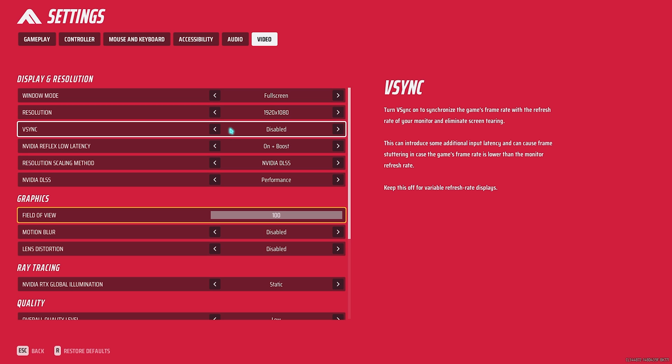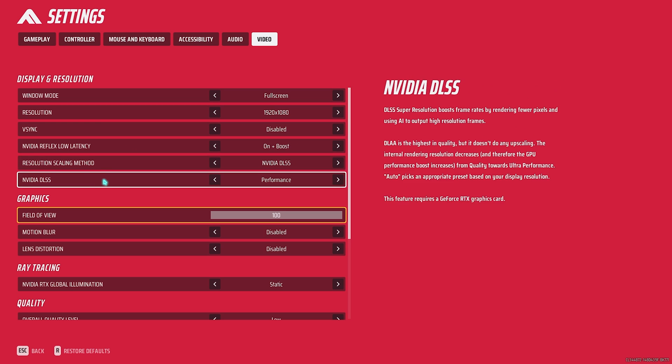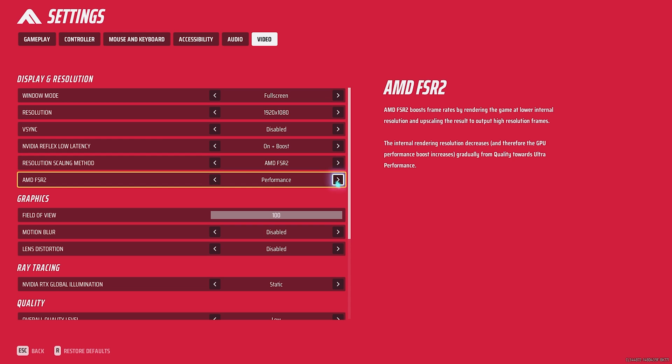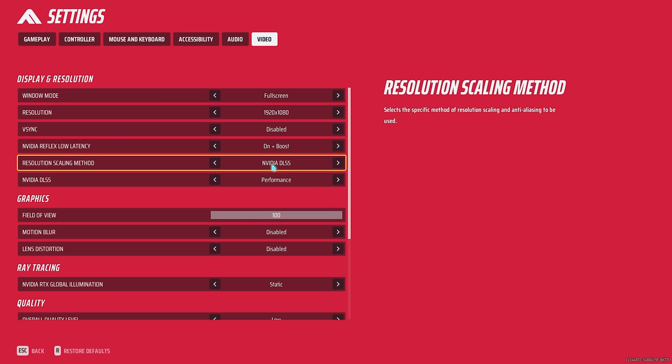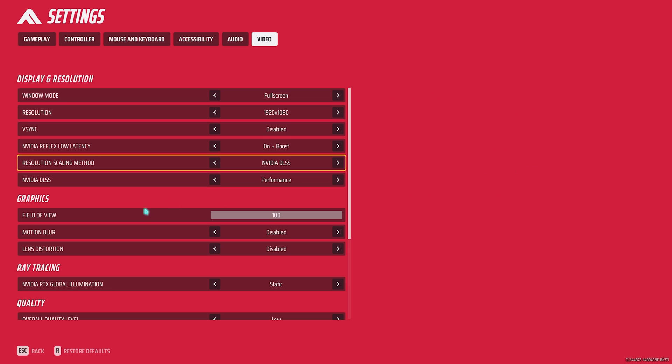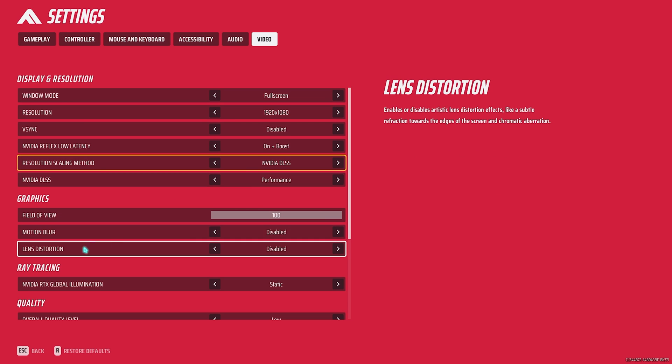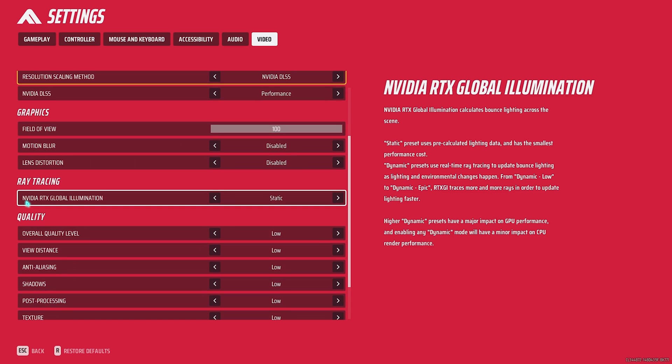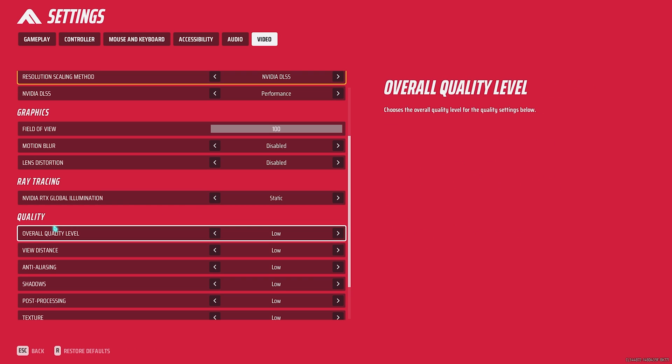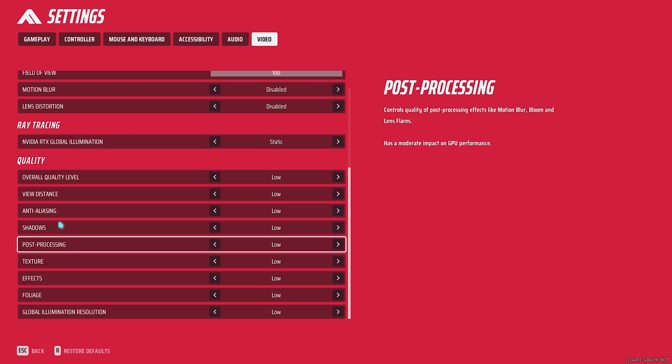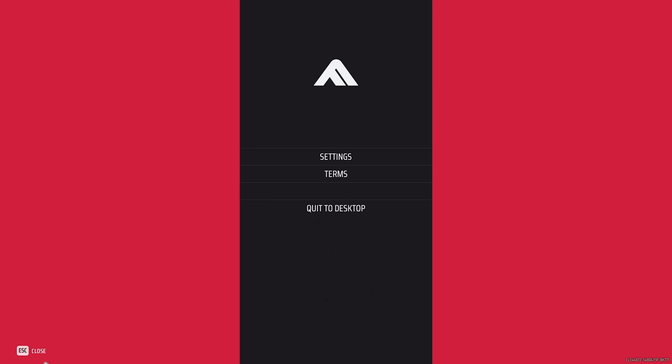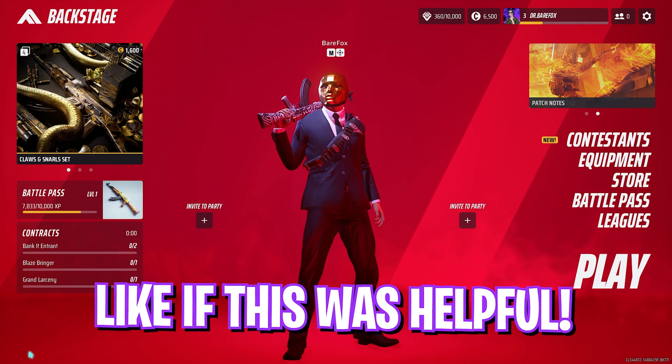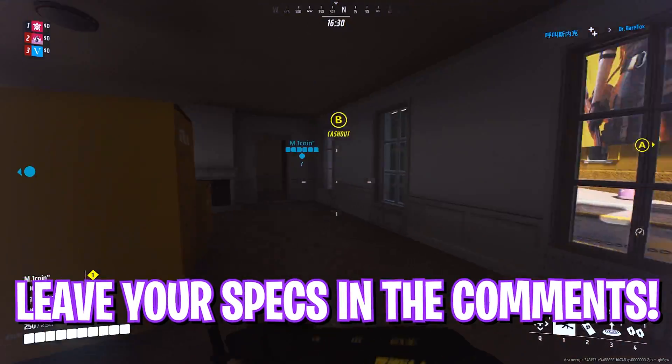Then VSync should be turned off, NVIDIA Reflex Low Latency on Plus Boost. Resolution scaling method, for me DLSS works best in this game but you can also try AMD FSR2 on Performance. I am currently using DLSS on Performance and that is giving me the best FPS. FOV should be max, motion blur disabled, lens distortion disabled, NVIDIA RTX Global Illumination, this is the major part, you're gonna keep it Static. For overall quality level go with Low and that is gonna set all of the settings back to Low. Once you're done with that you are good to go and get the best FPS possible in the game.